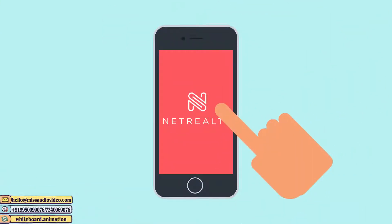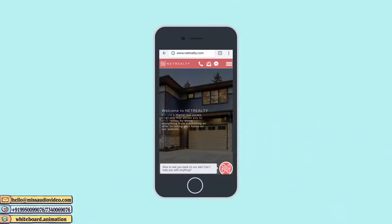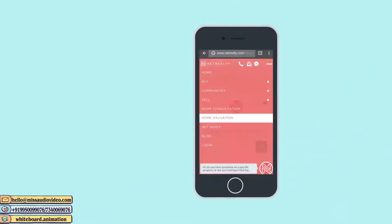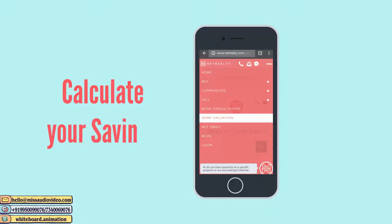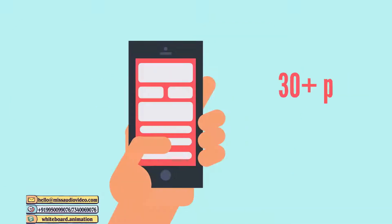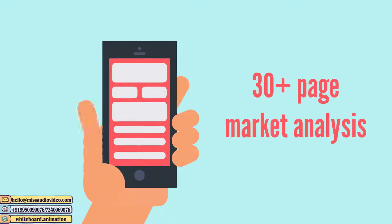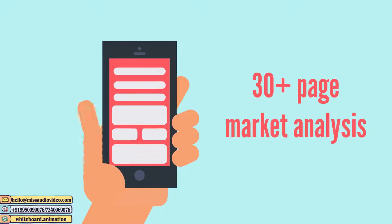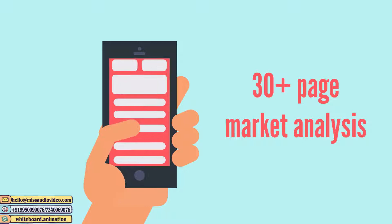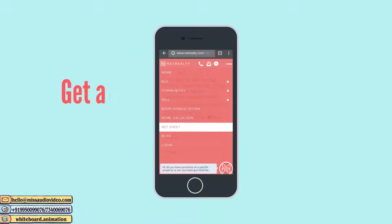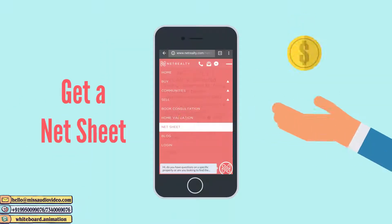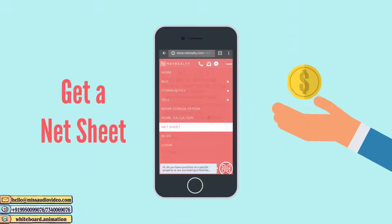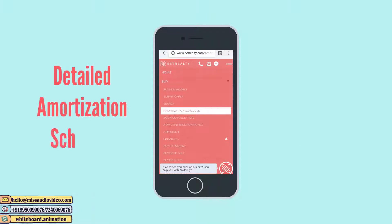You deserve to get answers right away. With Net Realty's website, you can calculate your savings, generate a 30-plus page market analysis of your home, not just an estimate, get a net sheet to find out how much your proceeds will be when you sell your home, and obtain a detailed amortization schedule.